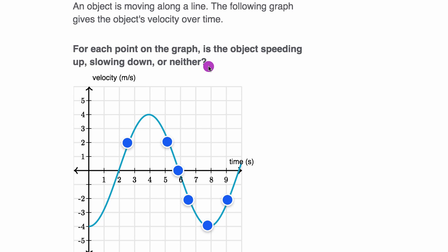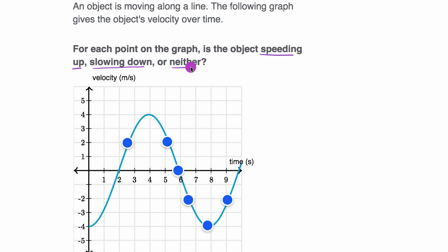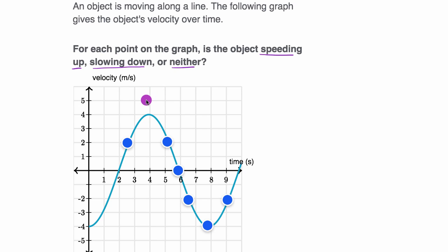All right, now let's do it together. We need to make sure we're reading this carefully because they're not asking is the velocity increasing, decreasing, or neither — they're asking is the object speeding up, slowing down, or neither? They're talking about speed, which is the magnitude of velocity — the absolute value of velocity in one dimension. I'm going to answer both, so we can see how sometimes velocity and speed move together, but sometimes one might be increasing while the other is decreasing.